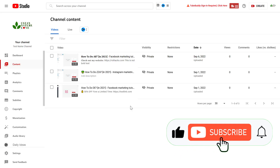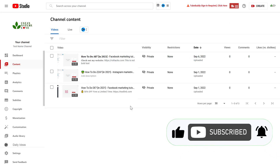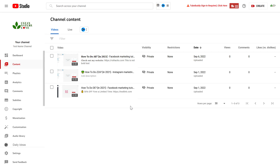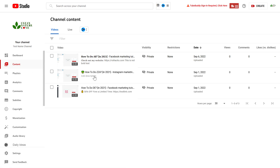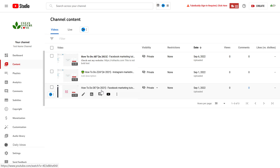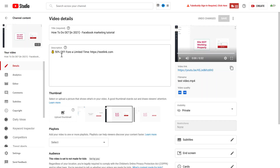You can do this with any video you are just uploading right now, but I'm gonna show you how to do it if you have already uploaded a video. Open YouTube Studio, then click on the Content tab, and here you're gonna see all of your YouTube videos. Click on the video you want to edit.